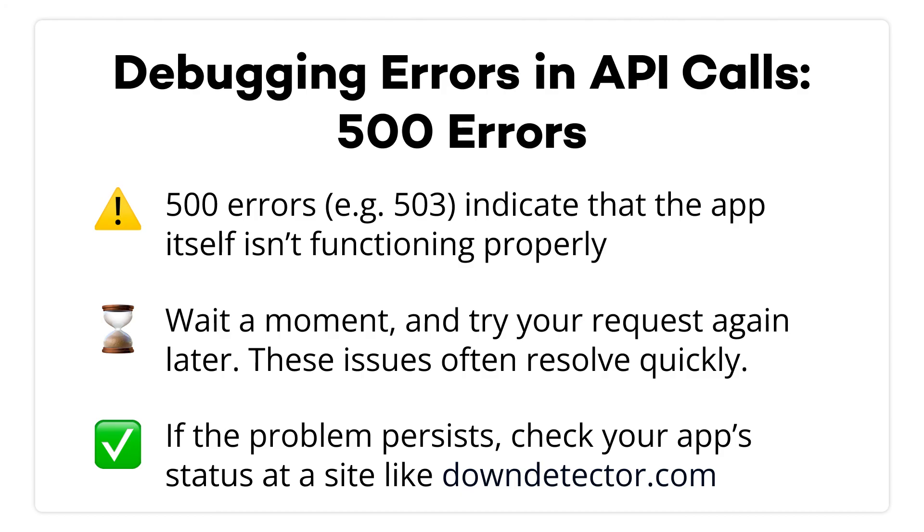Again, linked in the resource board in the description down below. You may have to wait a while for them to address the issue, but there's nothing that you can do to fix it right now. If the tool is down with a 500 error, the tool is down. You just have to wait.